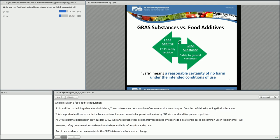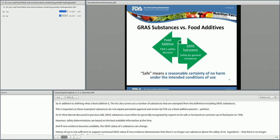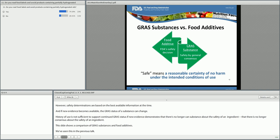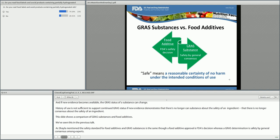This slide shows a comparison of GRAS substances and food additives. The safety standard for food additives and GRAS substances is the same, though a food additive approval is FDA's decision, whereas a GRAS determination is safety by general consensus among experts. FDA's safety standard comes from the legislative history and is described in 21 CFR Part 170.3(i): reasonable certainty of no harm under the intended conditions of use.